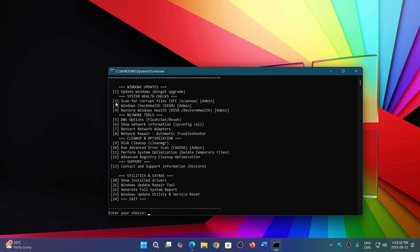Windows Update—it will actually do the winget command for upgrade. You have system health checks, so there's a scan for corrupt files with SFC /scannow, the DISM /Online /Cleanup-Image /ScanHealth and /RestoreHealth.